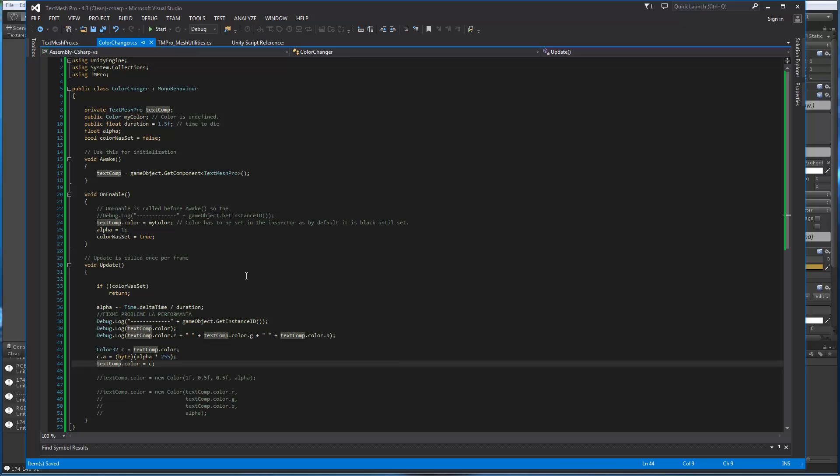Colors, uploading an array of colors is 10 to 15 times slower than uploading to the graphic card an array of color 32. So because of performance optimizations, I'm using color 32.